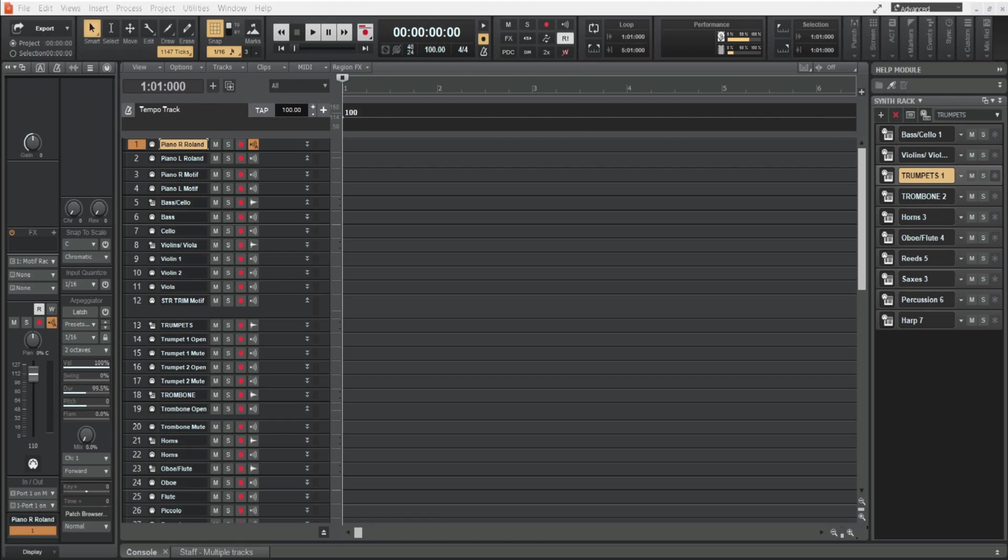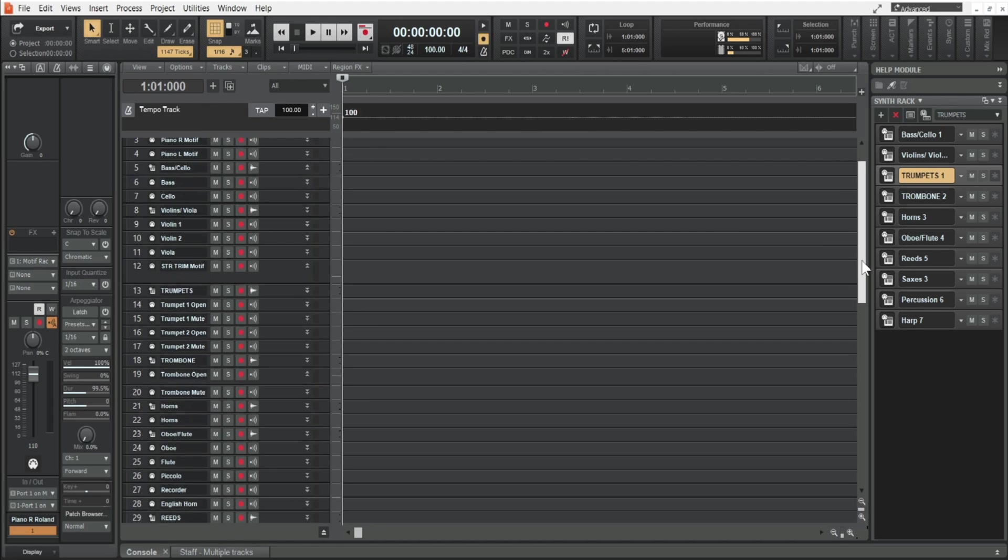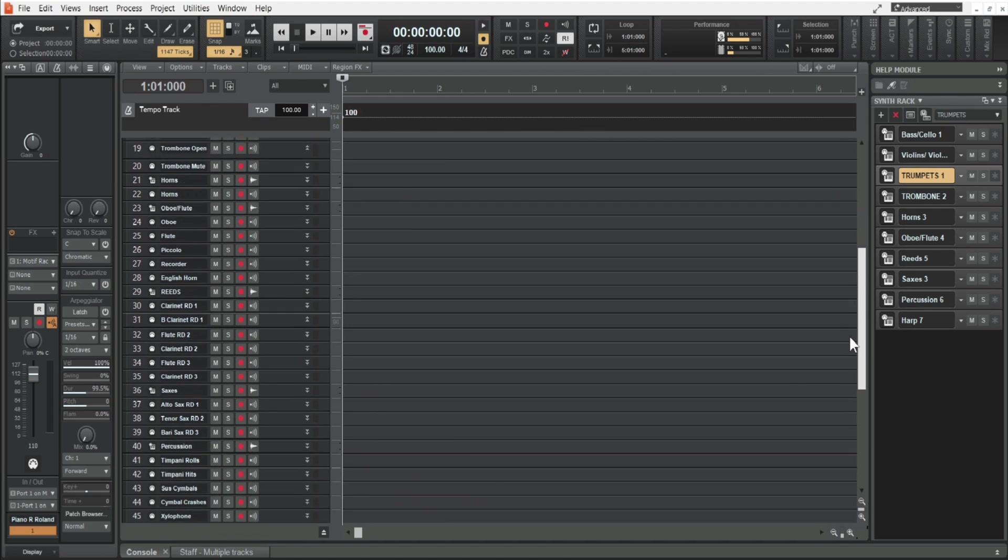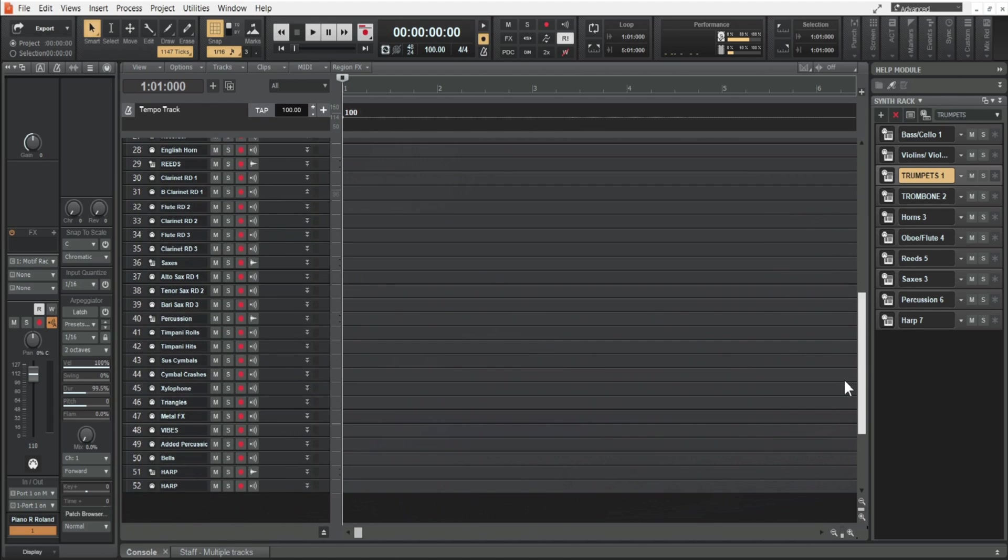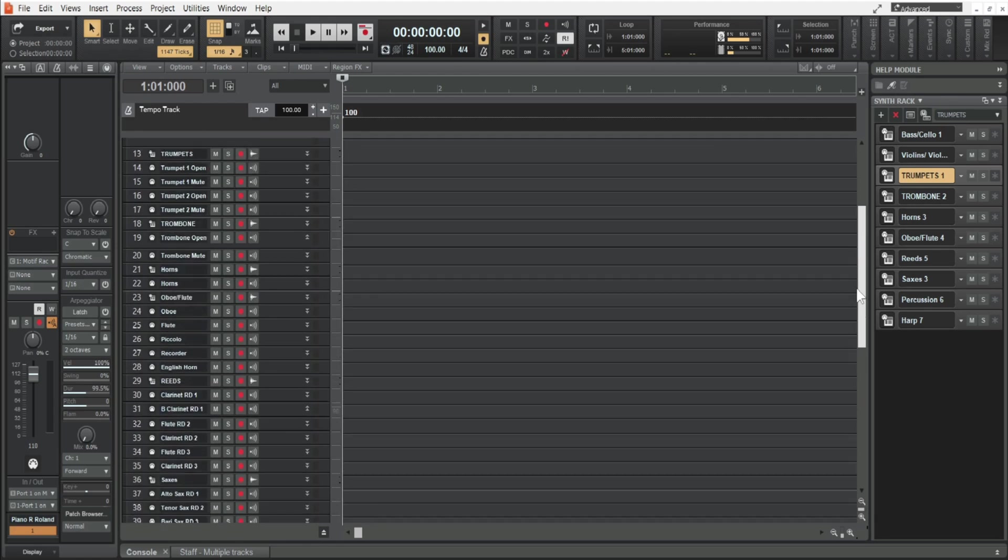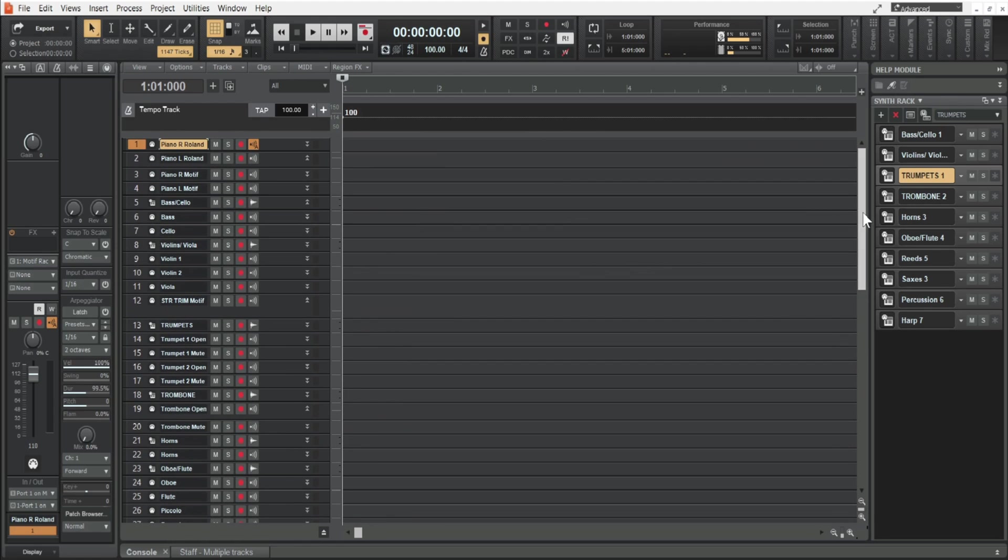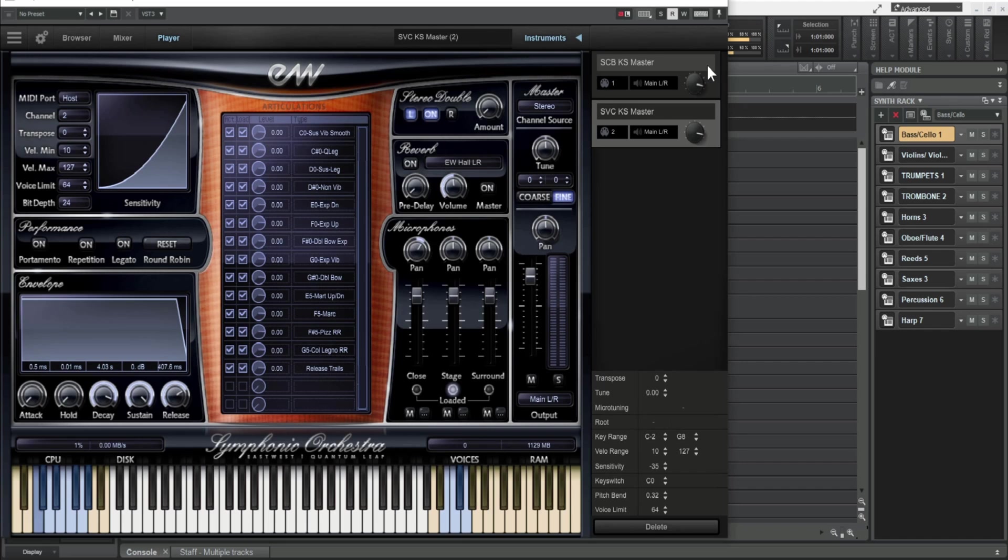As you can see this project template is quite extensive. I have 52 tracks and I'm using several virtual instruments which include East-West Collection.